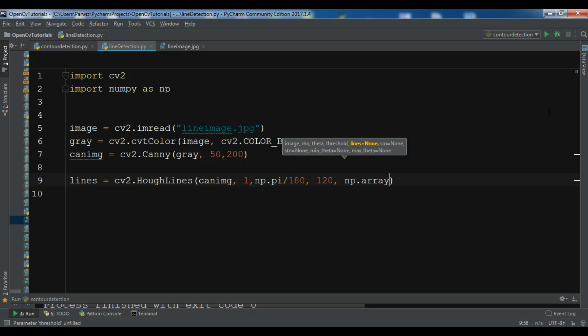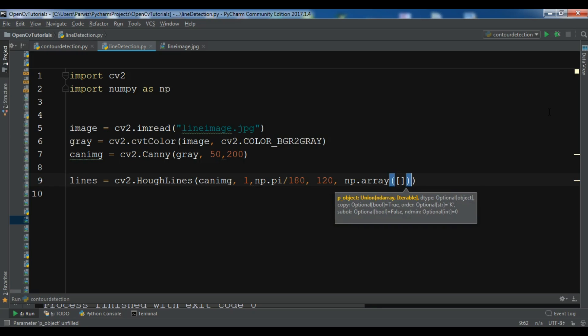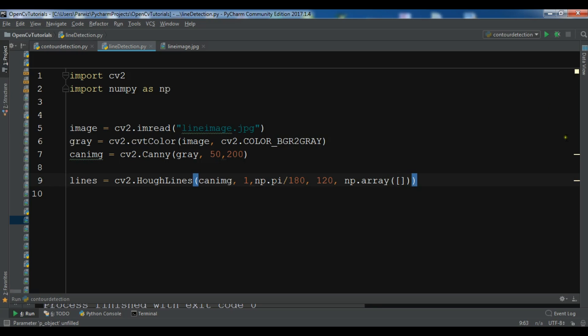And these are the lines, np.array. So this is our HoughLines. So this is the image that we want to do line detection.